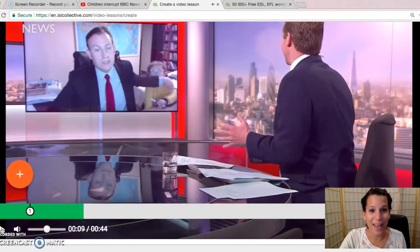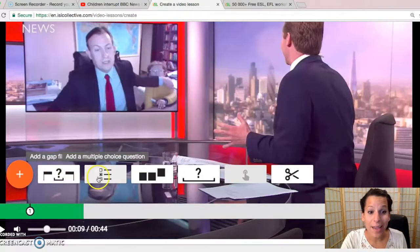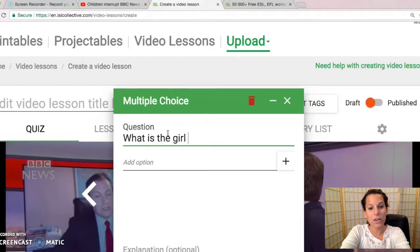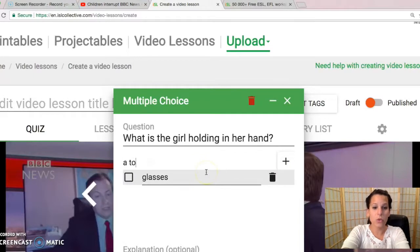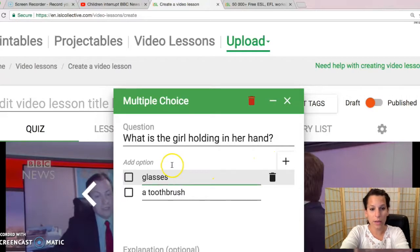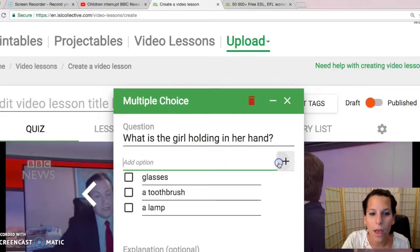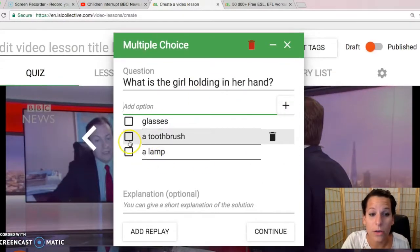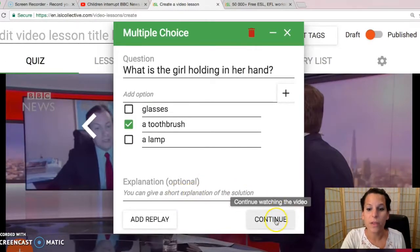There she is interrupting her dad and he's pushing her out of the way. I'm going to put another question in right here — a multiple choice: 'What is the girl holding in her hand?' Add the option. Let's say she's holding glasses, she's holding a toothbrush, or she is holding a lamp. And then you choose the correct answer, which is a toothbrush — she's holding a toothbrush. You can have a little explanation in there. You get the point. Continue.